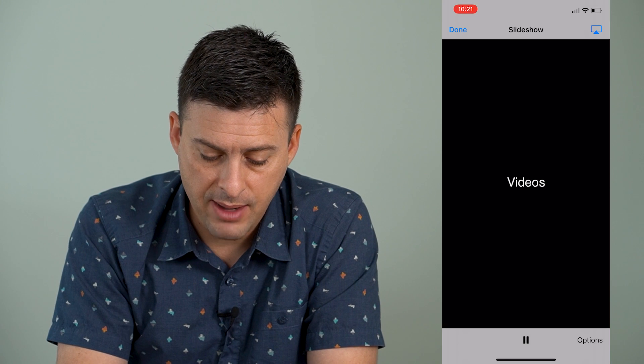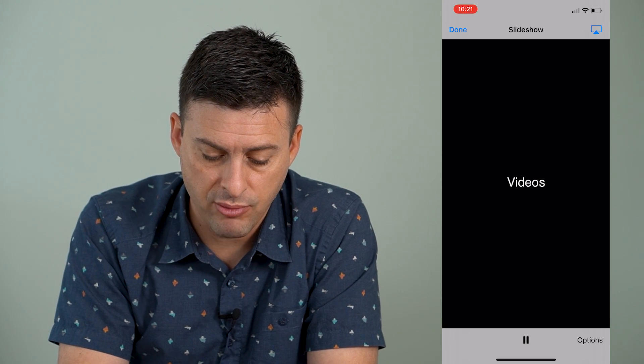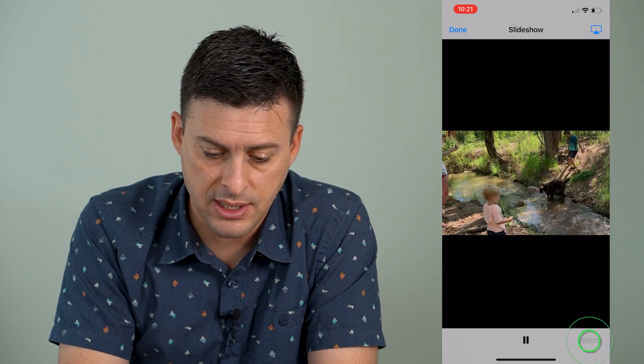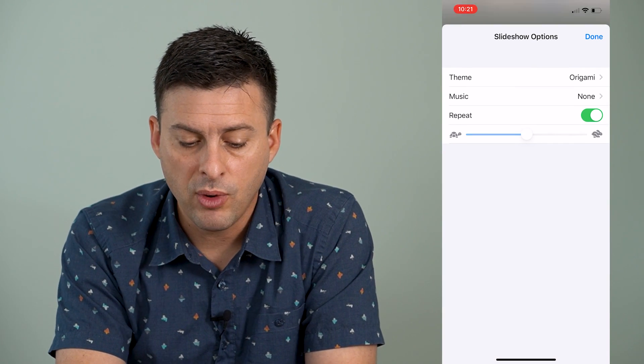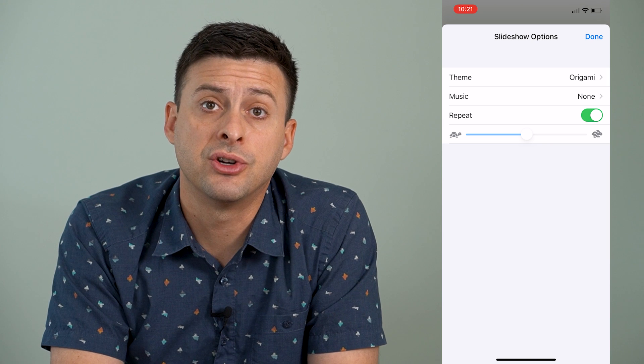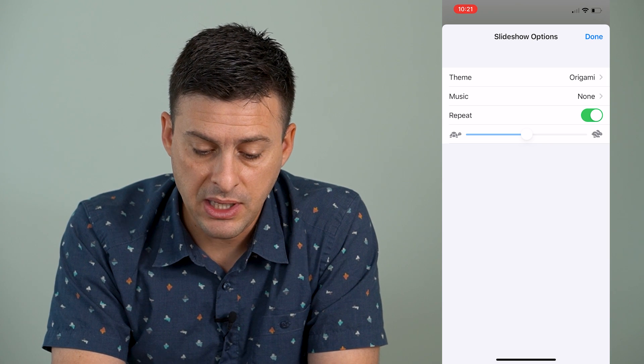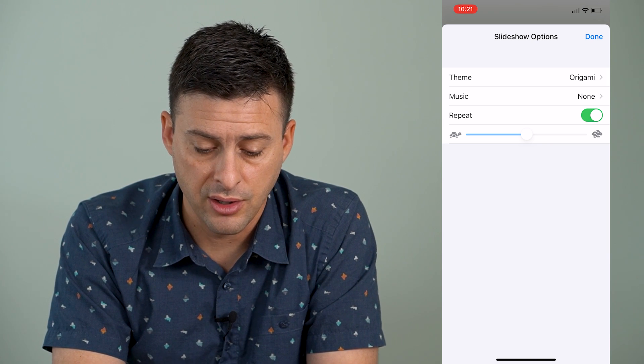So what this will do is it'll create a slideshow of this specific video. I can tap at the bottom right here and tap on Options, and what I want to make sure is that Repeat is turned on.